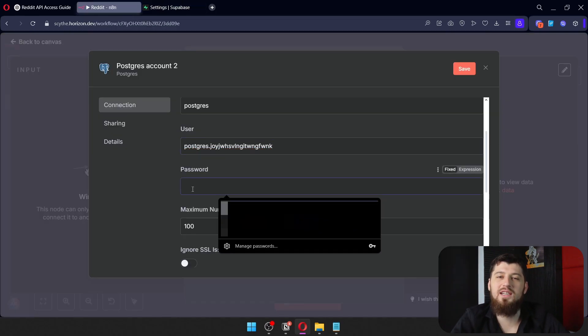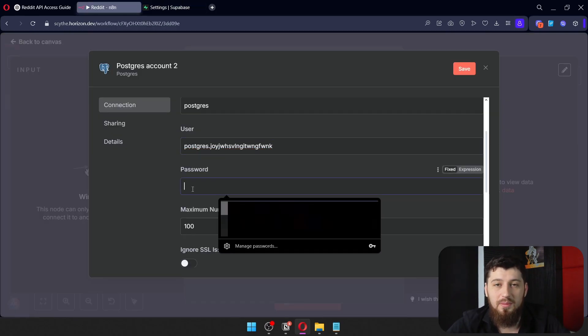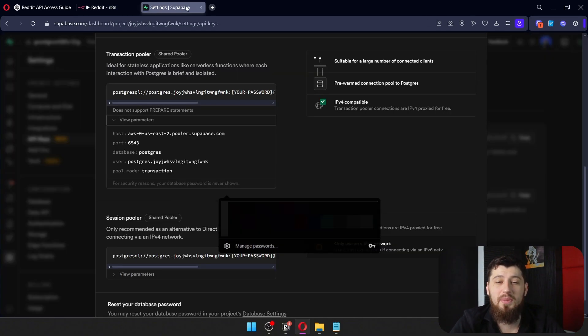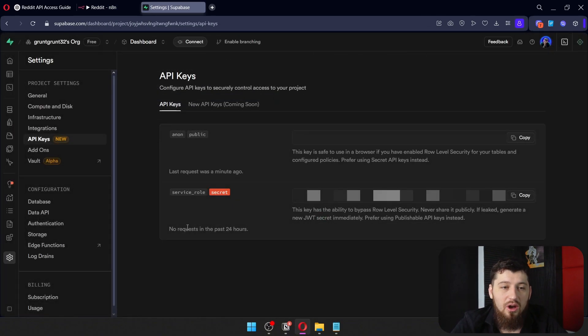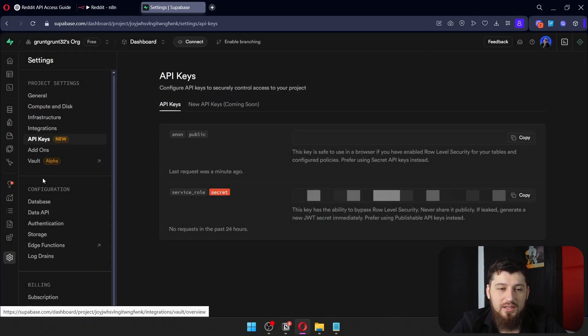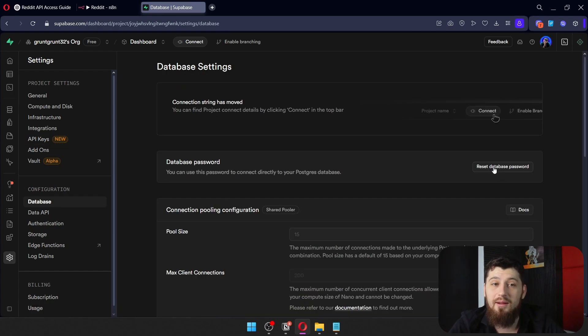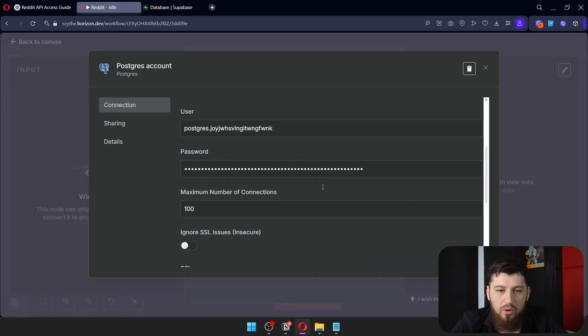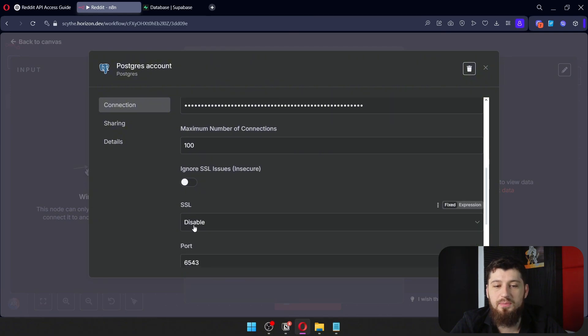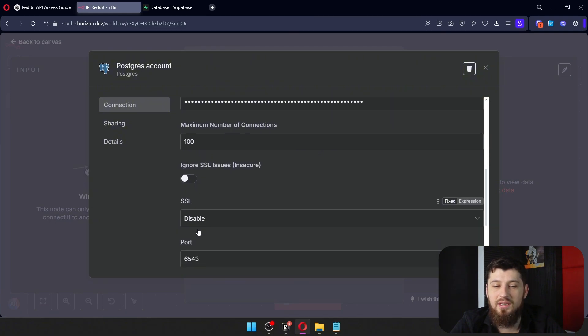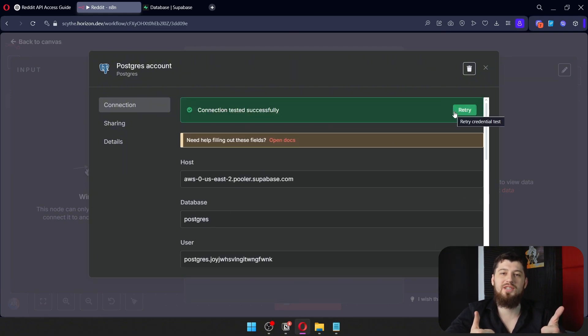The password is the password you set when you created your Supabase account. You can also reset your password if you don't know what it is - just go down to Database and click Reset Database Password. Once you put that password in, set SSL to disable and click Connect. You should be good to go.